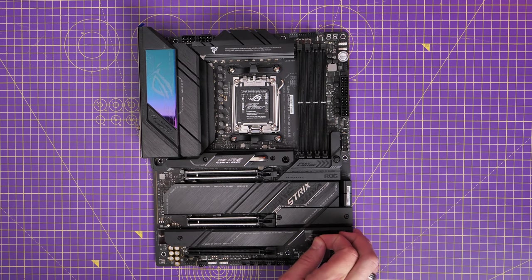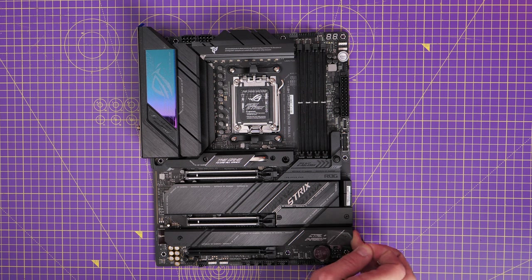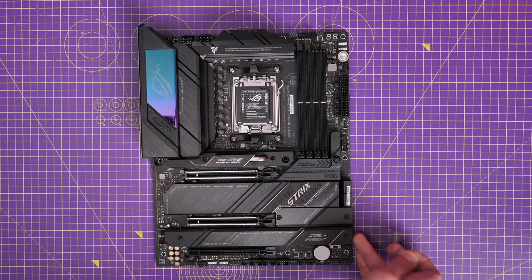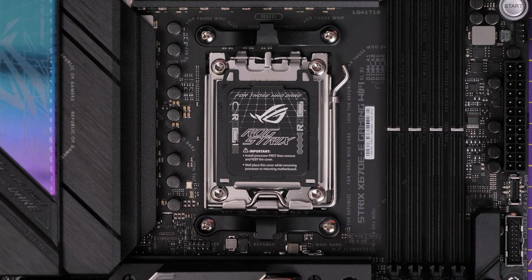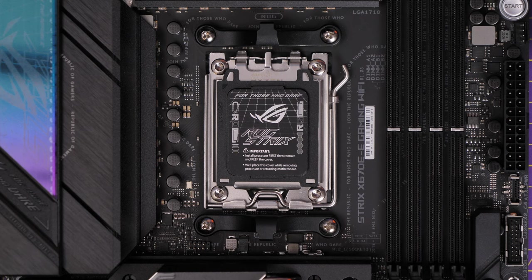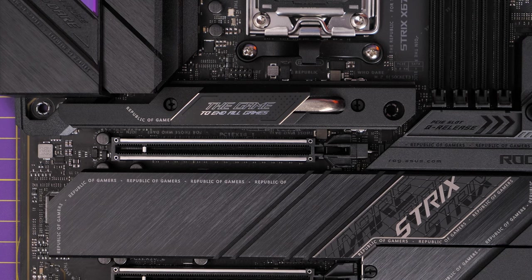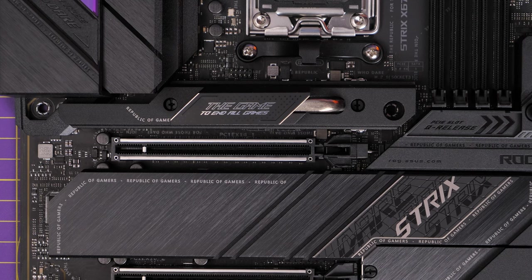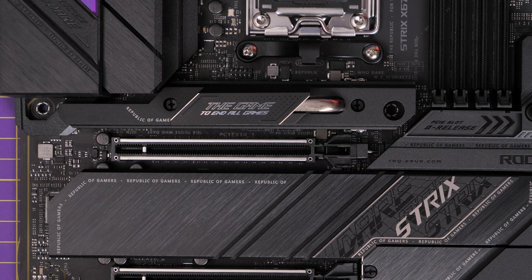And a quick close up look at some of the aspects I really like. So we have an AM5 socket, we've got a nice heat shield on the top M.2, which obviously take away some of that, you've got Republic of Gamers logos all over the place.